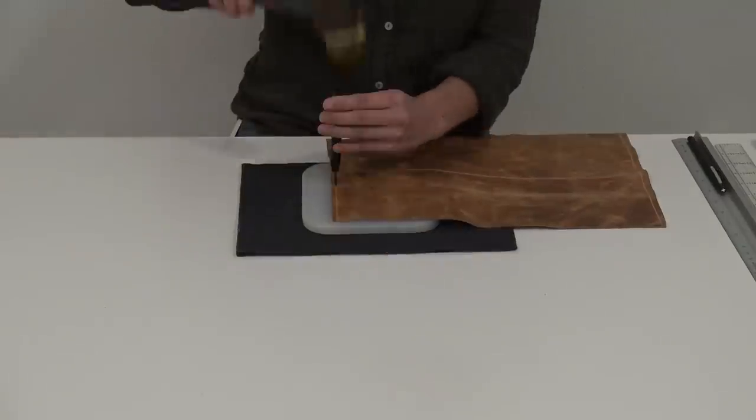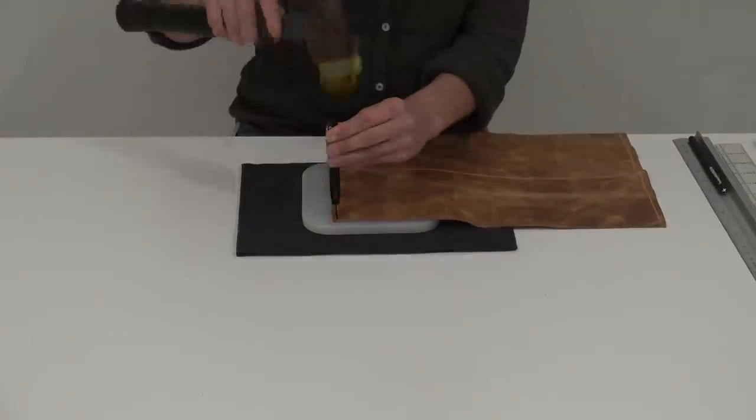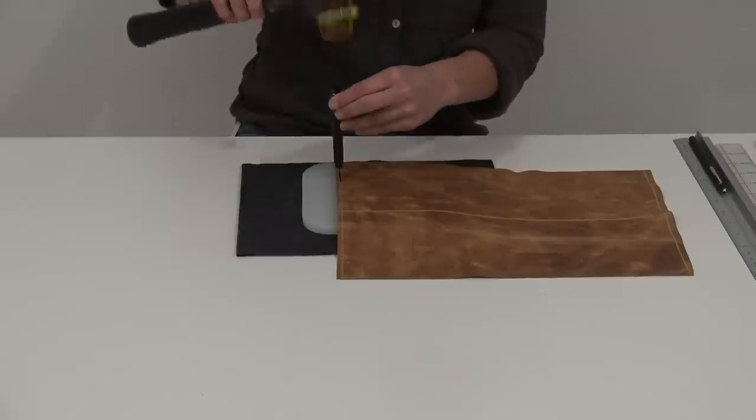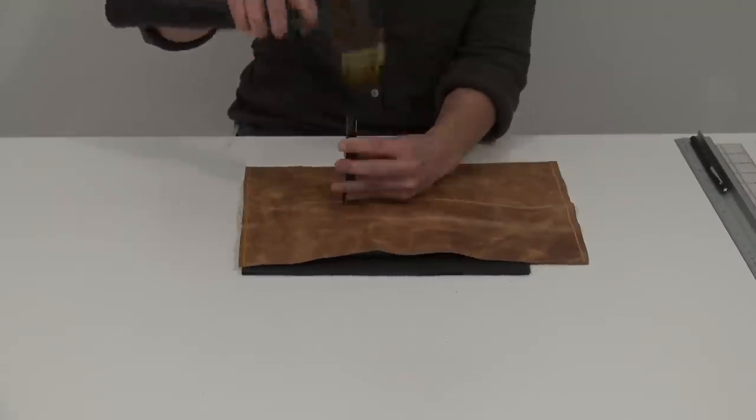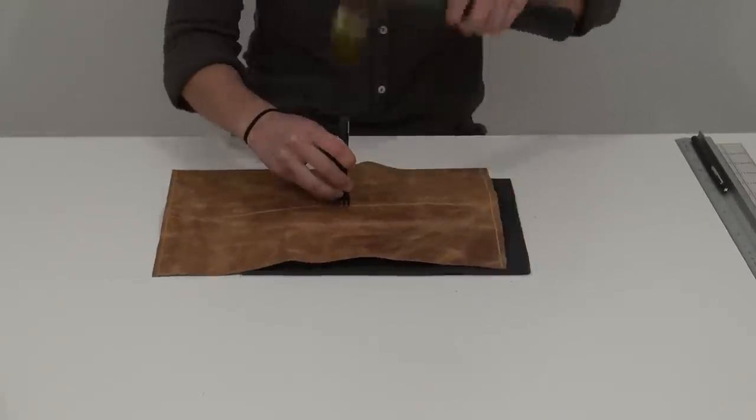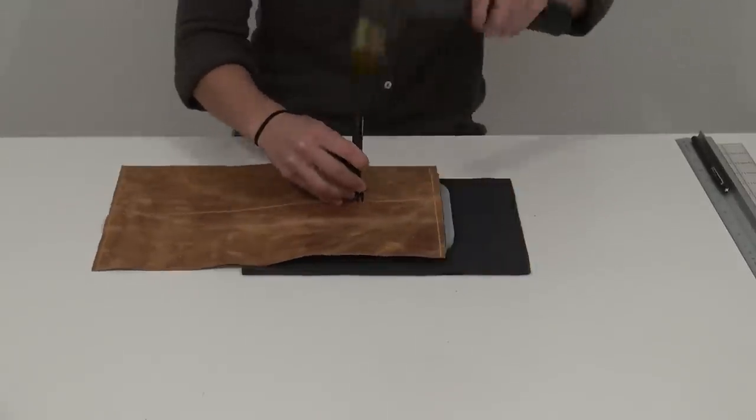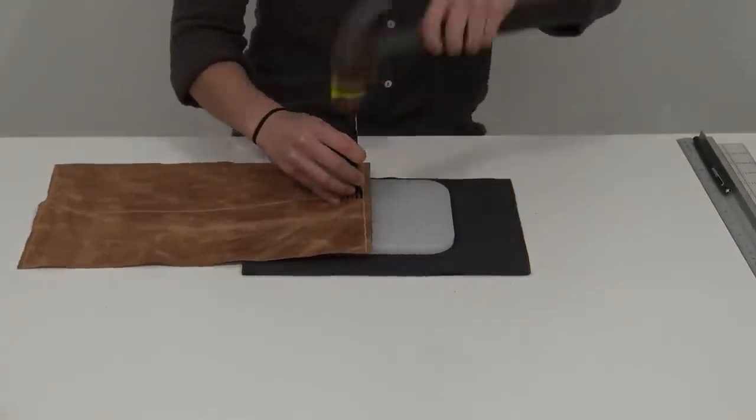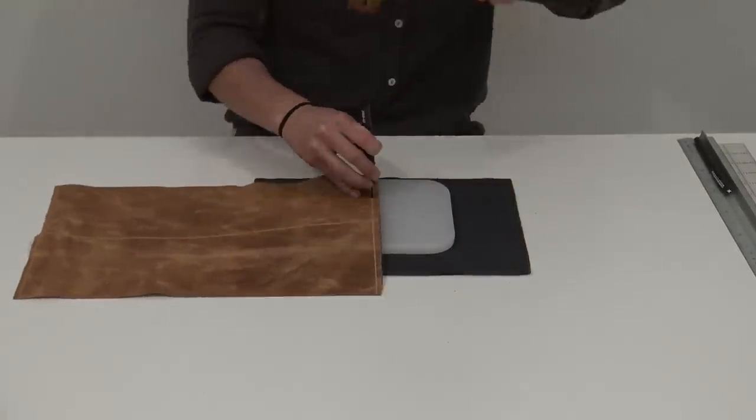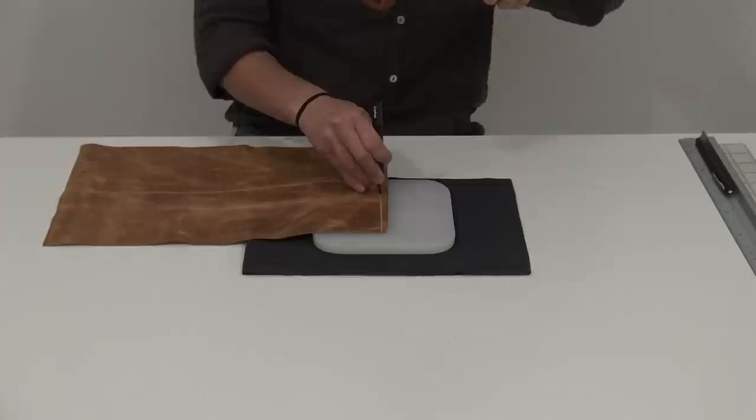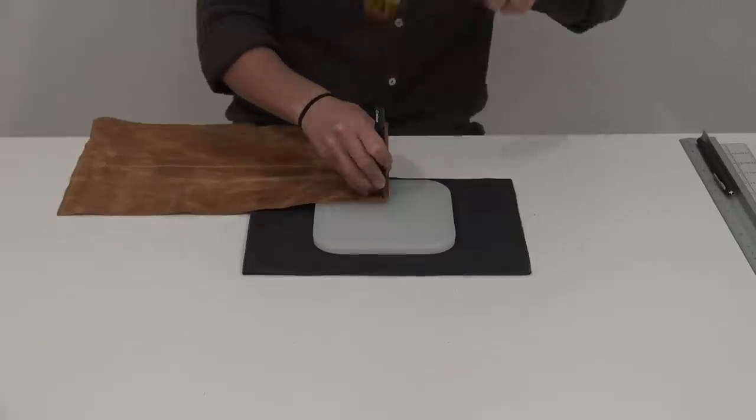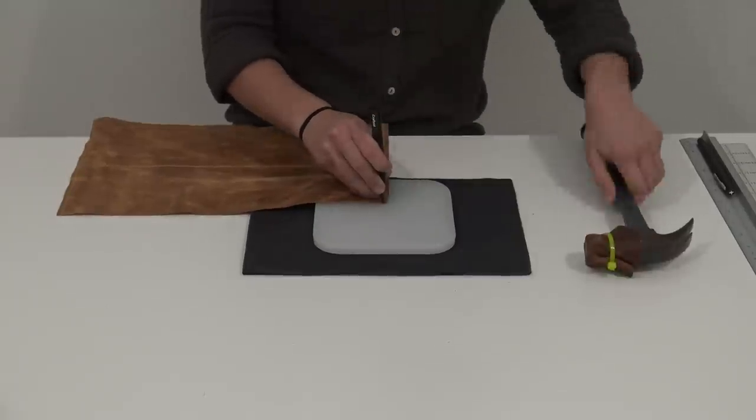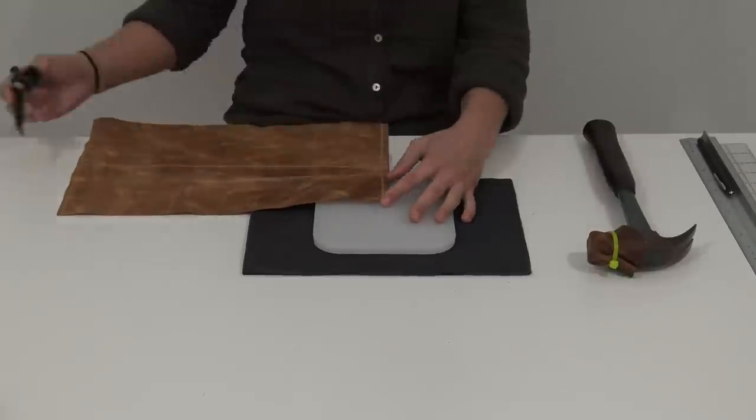I used a leather hole chisel to mark where all my stitches would be. This is going to make it a lot easier to keep my stitches straight and uniform, and honestly, it's just so hard to stitch through leather without punching those holes first.